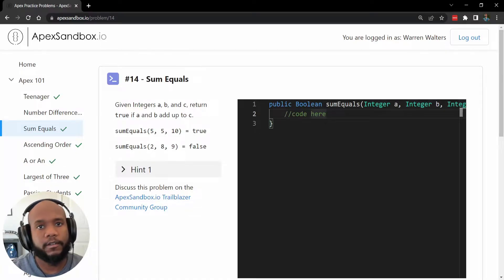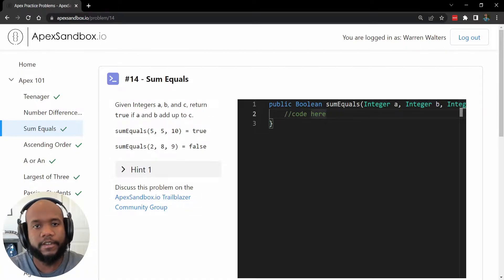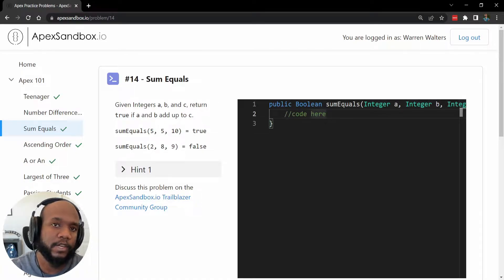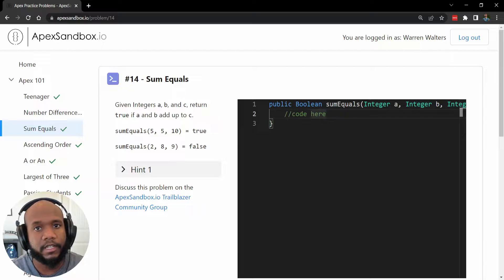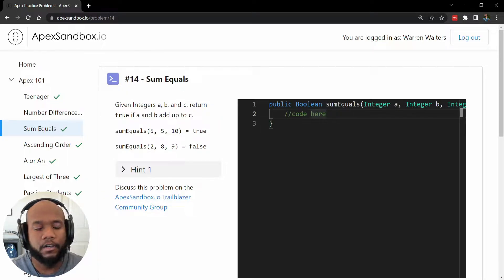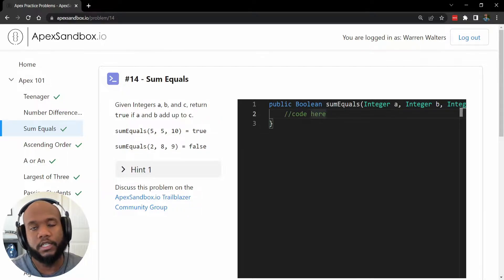Hello, Salesforce Ohana, Walters954 here, and in this video we are going to be looking at the Apex Sandbox I.O. question number 14.